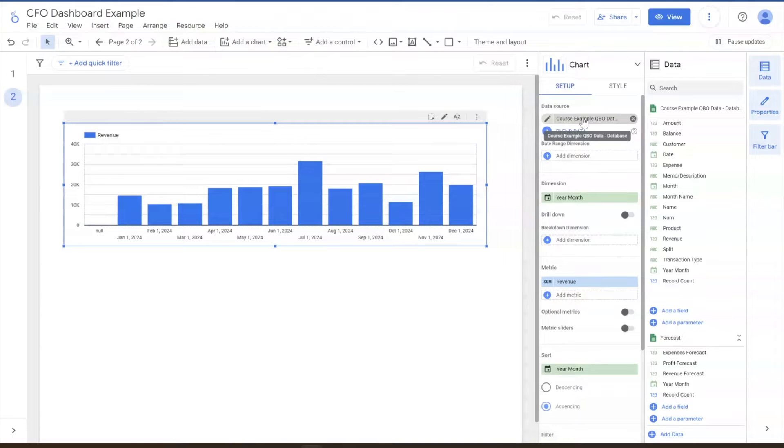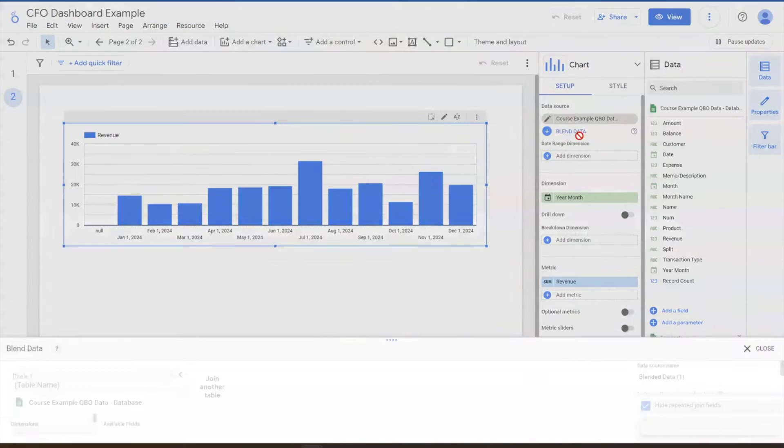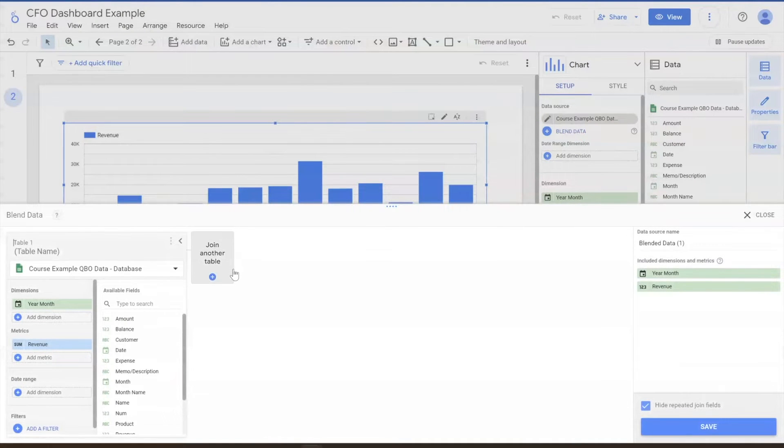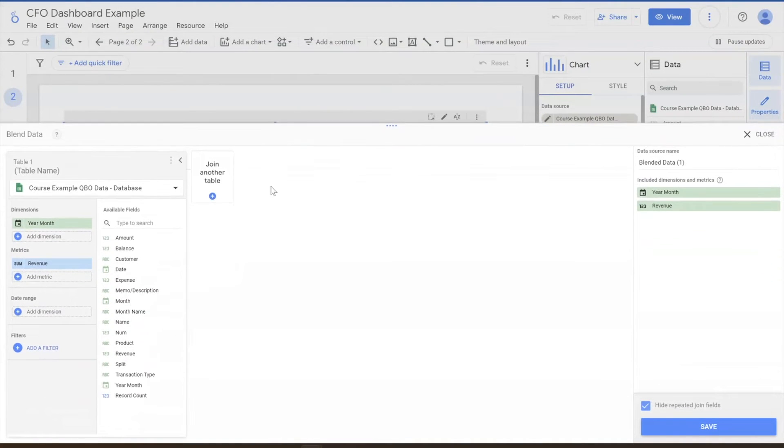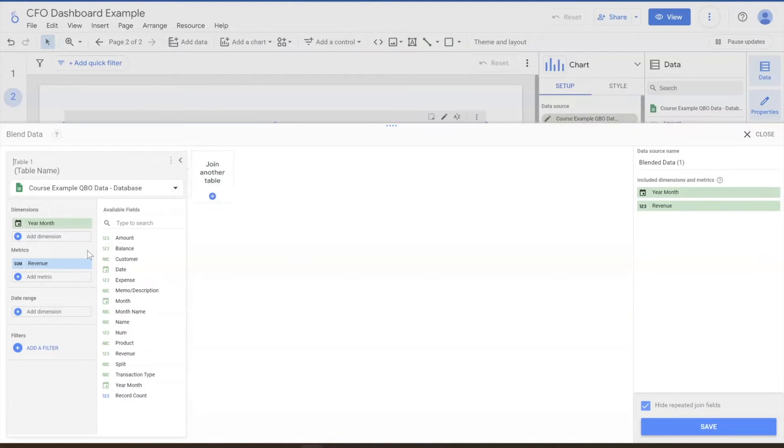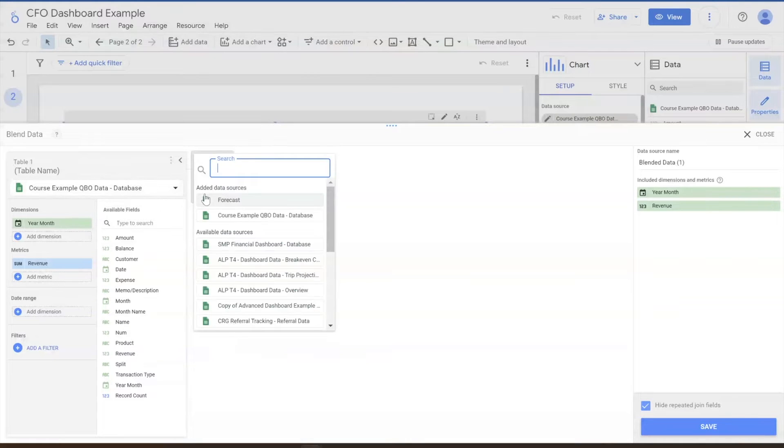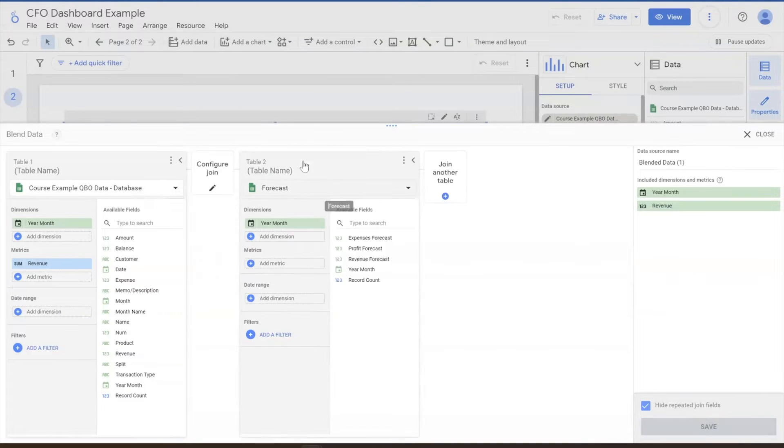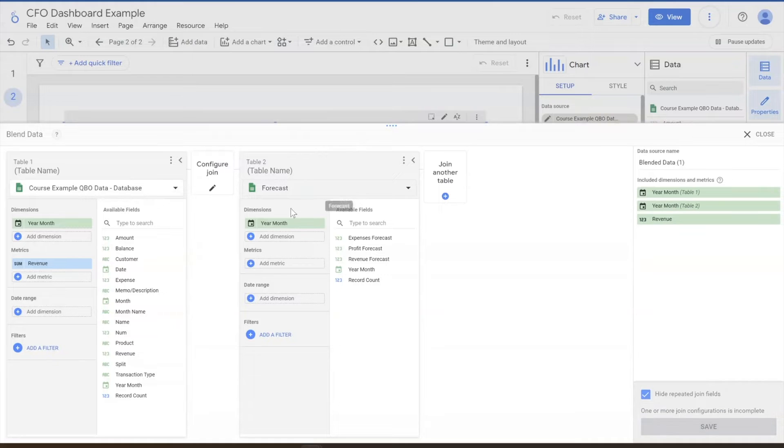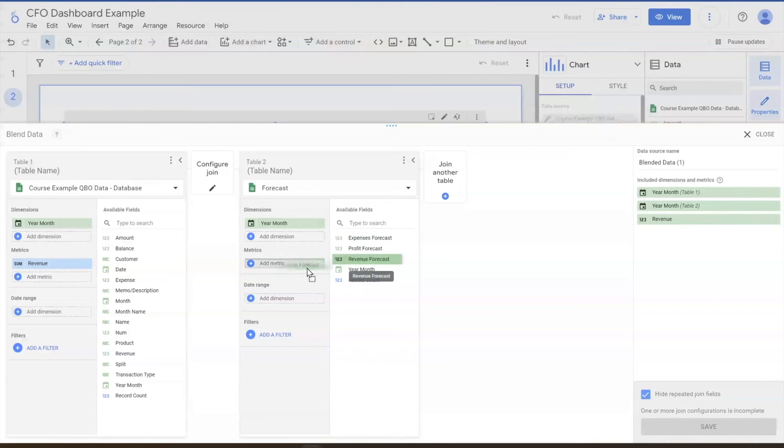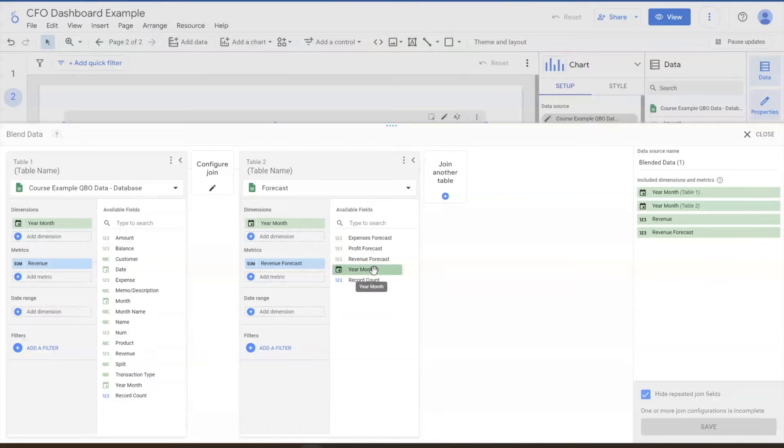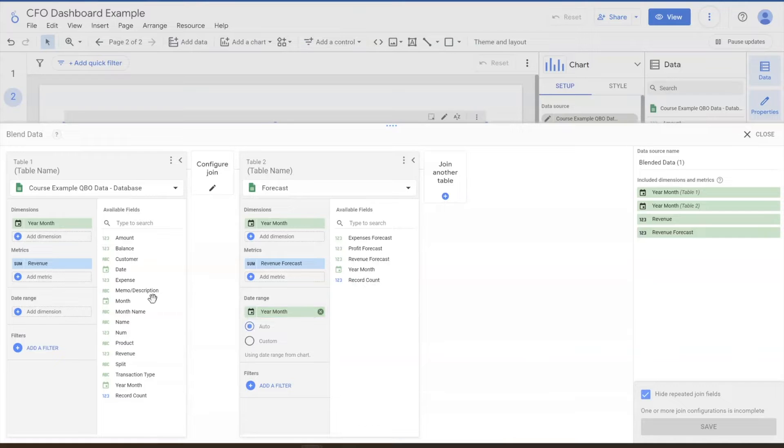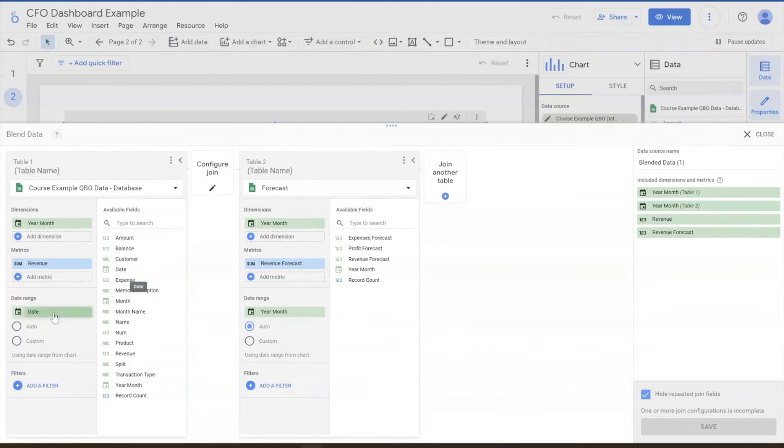So we've got our database as the data source for this. What we're going to do is blend the data. Now, blending the data is a joining of the data in some fashion, if you're familiar with that term. And you can include all the metrics that you need in here, all the different dimensions. Again, we're doing a simplified streamlined version of this. So we're going to add a data source. It's going to be the forecast one that we just created. We're going to drag and drop the revenue forecast and then make sure that there's a date range control on both as well. So we're going to make year month the date range and then we can do date or year month as the date range there.